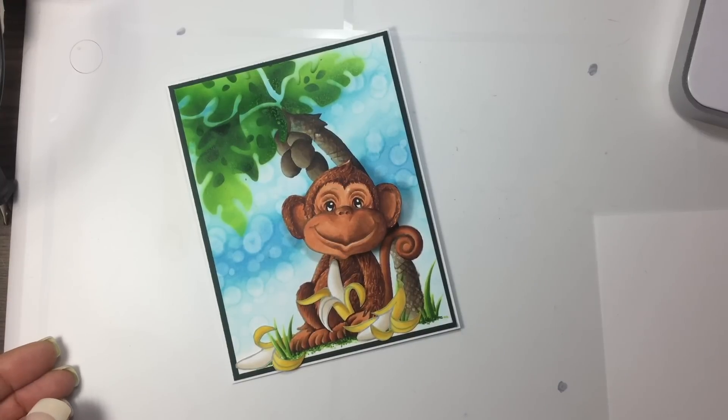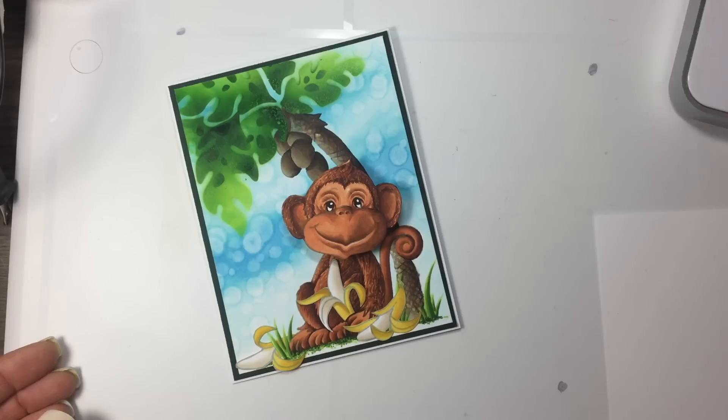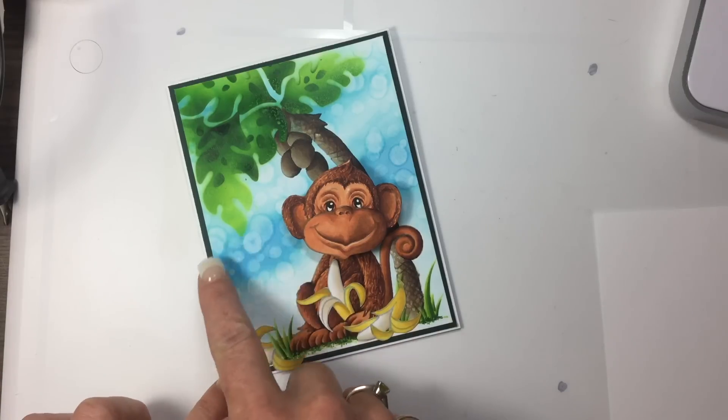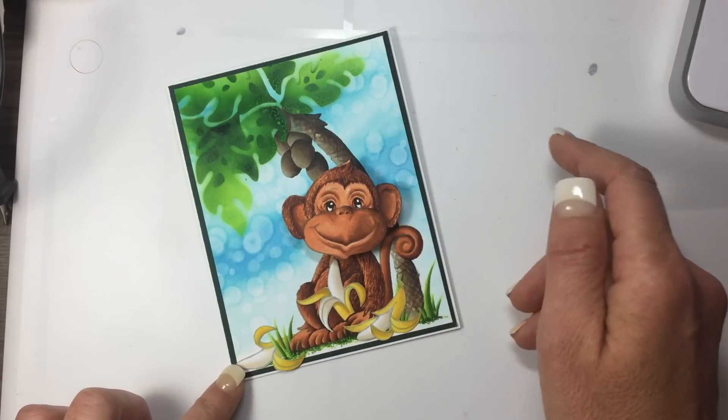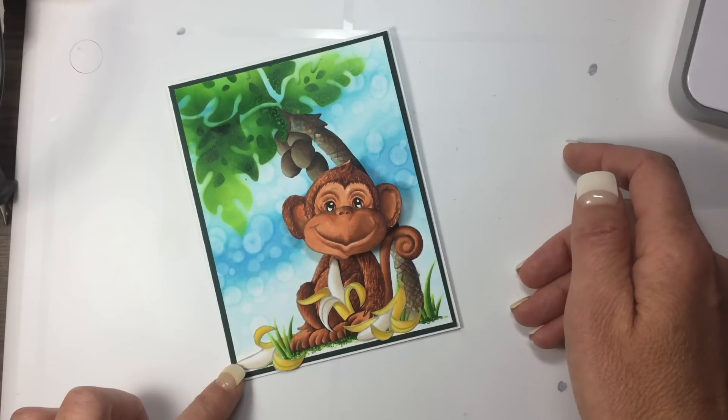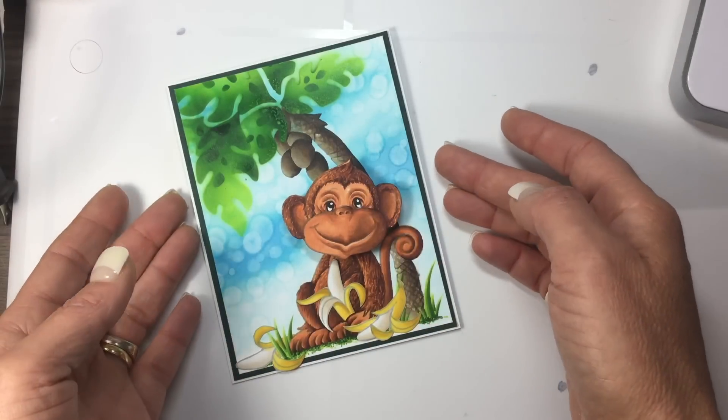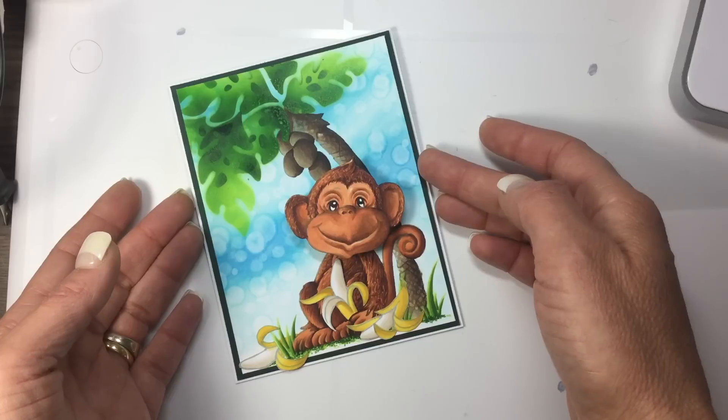Hi everyone, today I'm going to show you a technique called bokeh background. We're going to be doing this little texturing in the background that you see on this card that I did.